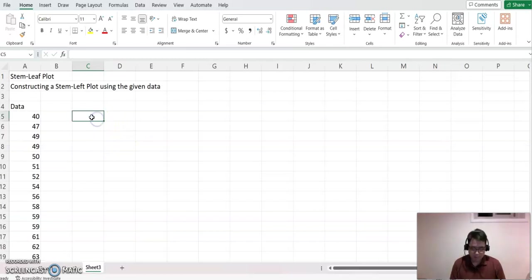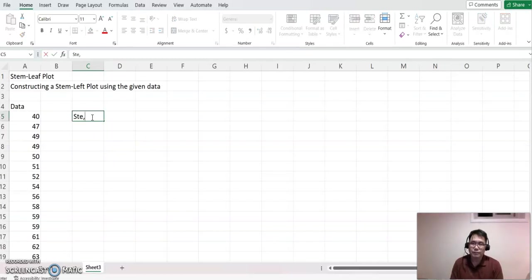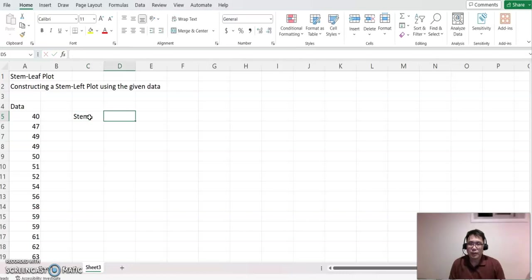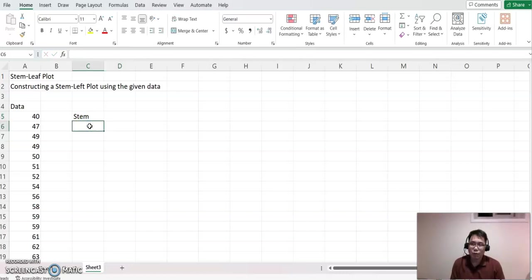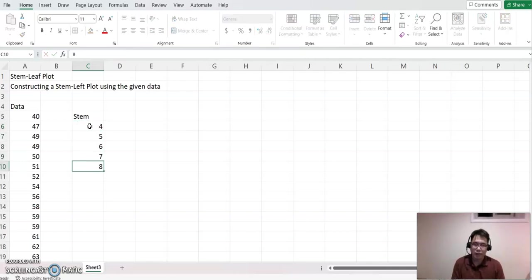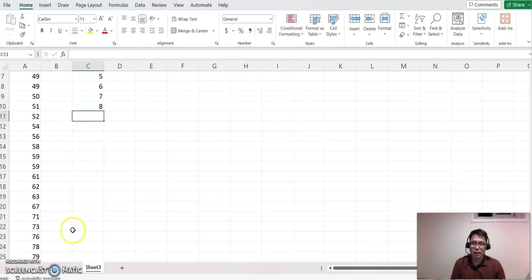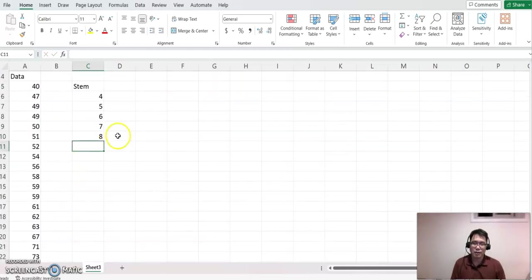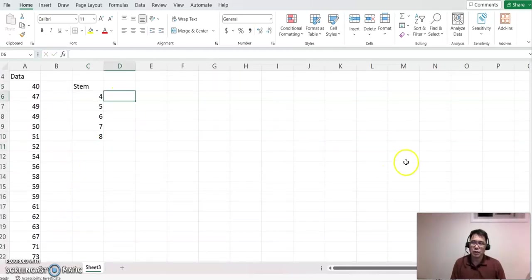The stem ranges from 40 to 80, so I'll put 4, 5, 6, 7, and 8—the largest is in the 80s. I'll put those here, and then create the leaves column.